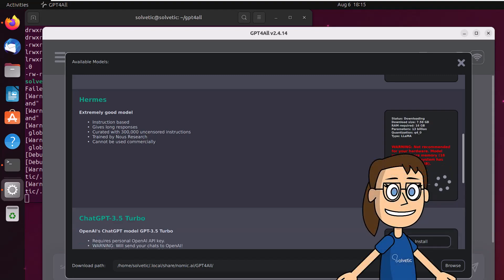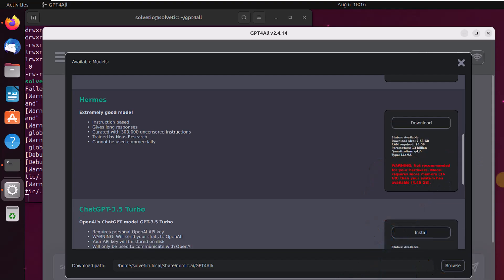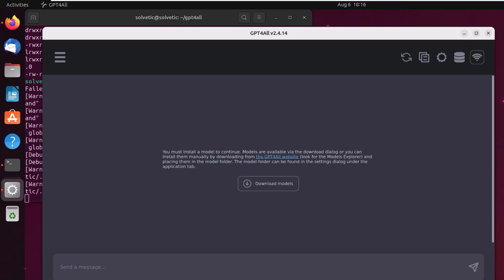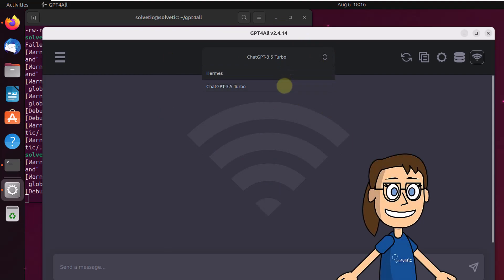Once the download is complete, you can close this window to access the console. There it is possible to select the model to use. It is now possible to interact with the GPT-4Chat to use its technology.